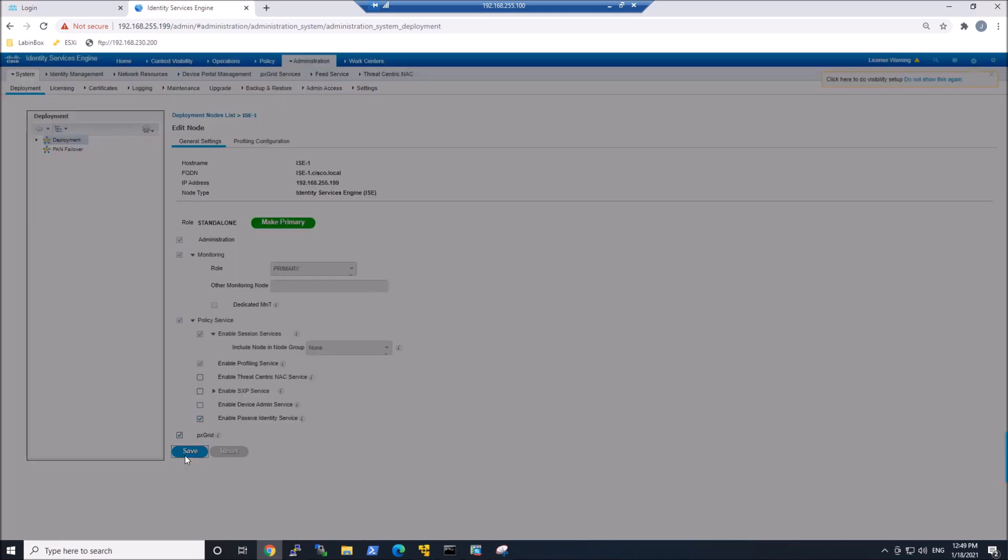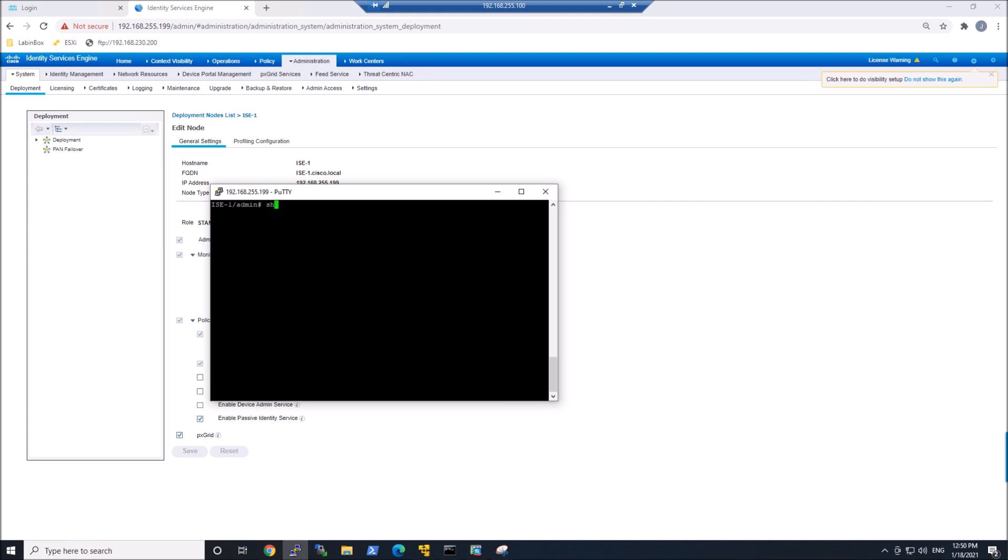This is going to take some time, so you're going to be a little bit patient here while all the services get started. You can check that by going into the ISE console and run Show Application Status ISE and then Include PXGrid.